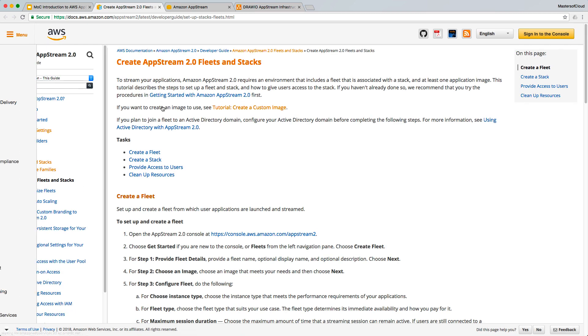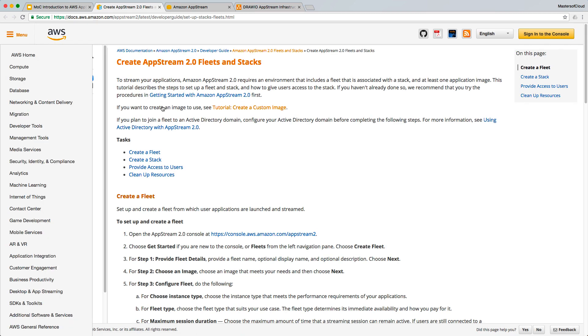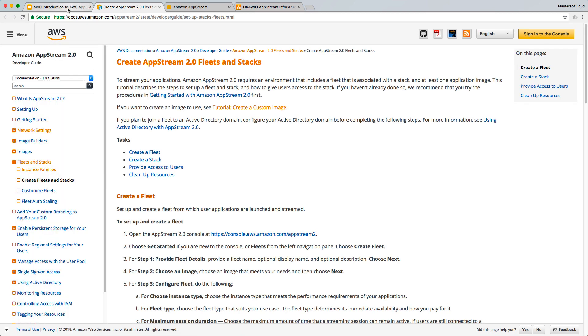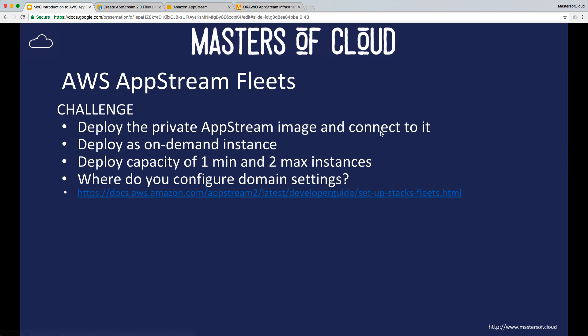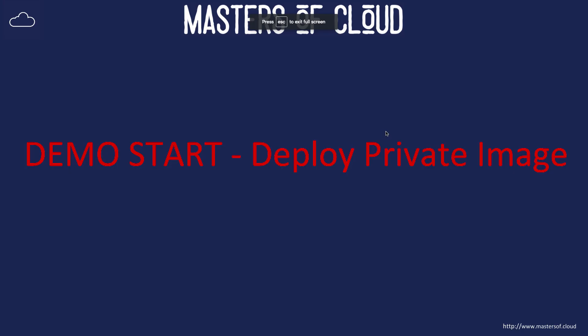In the next video, we'll go through this together and actually create a fleet, walking through those steps. Amazon has provided comprehensive documentation for the creation of fleets and stacks. We'll deploy the private image as a fleet in the next video — thanks for joining, and we'll see you then.